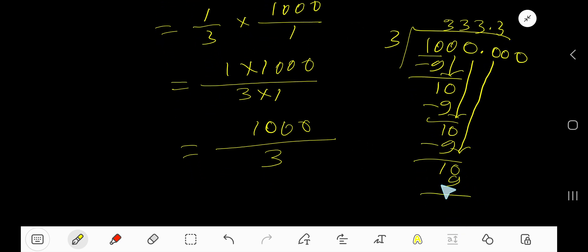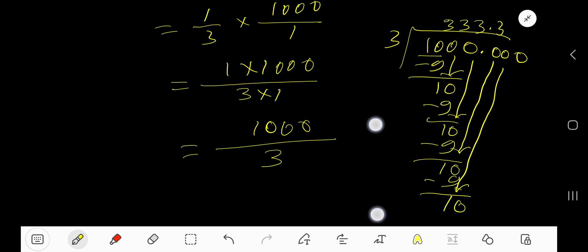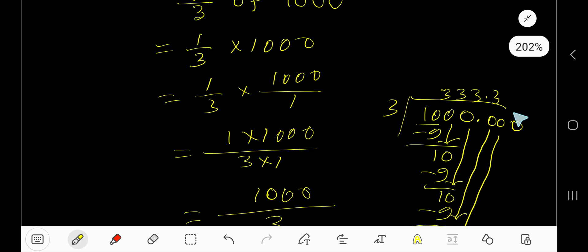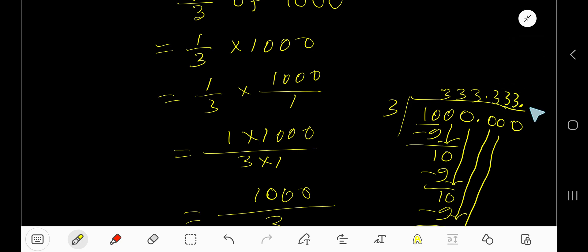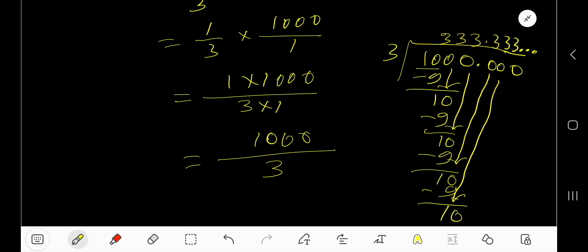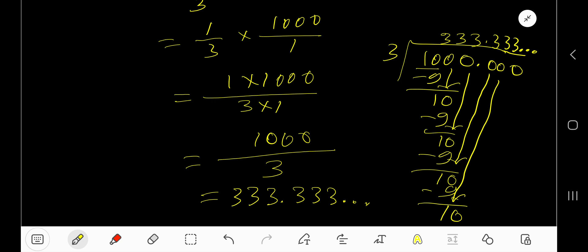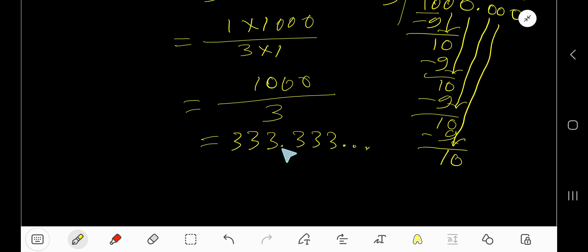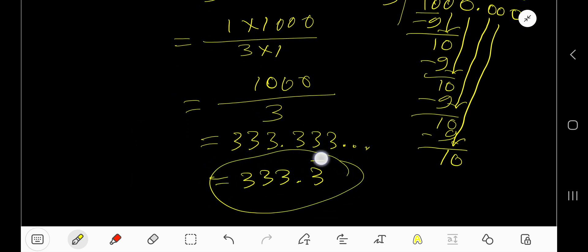Subtract, you are getting 1. Bring down this 0, again we are getting 10. That is, these 3s here will be repeating. So after writing 3 repeated digits, you can place 3 dot. So our answer is 333 dot, or since 3 is repeating, you can write 333 with a bar. This is the answer.